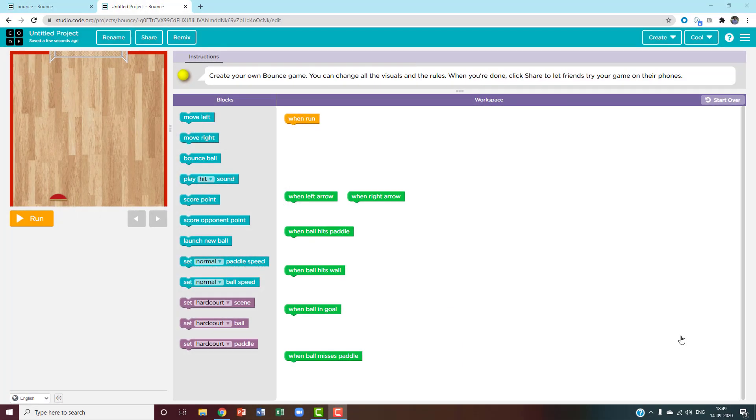Hi everyone and welcome to Himas Academy. Today I'll show you how to make a bounce game.